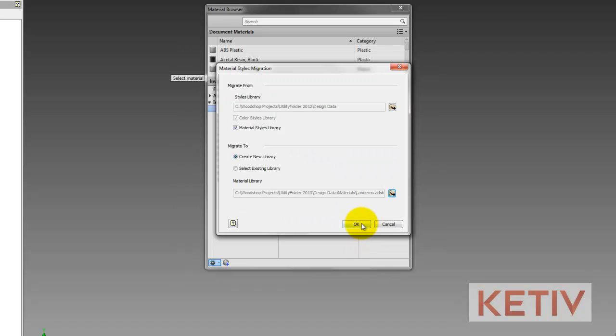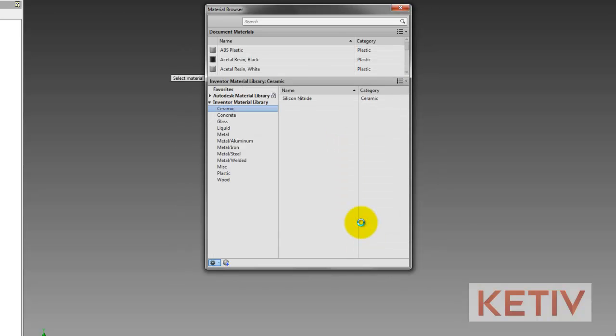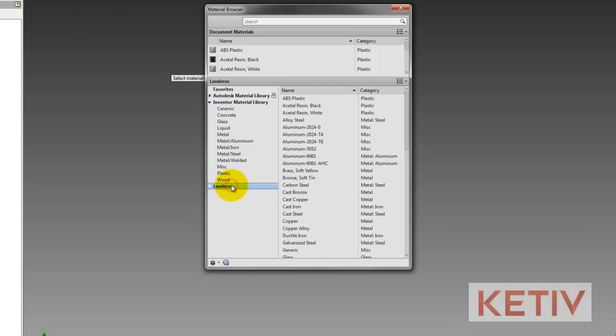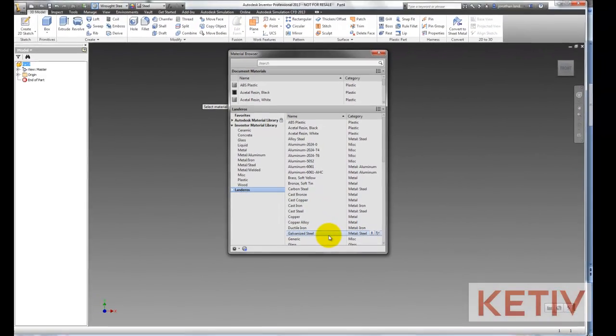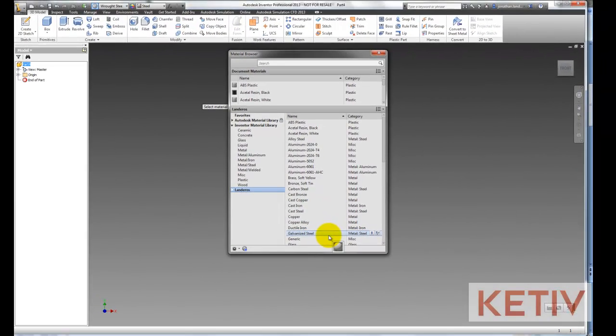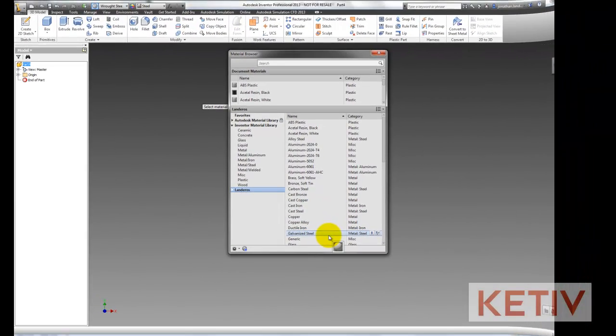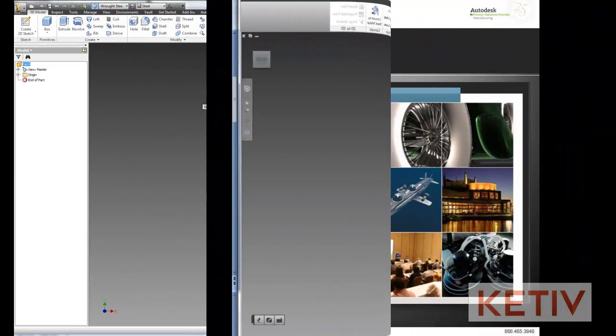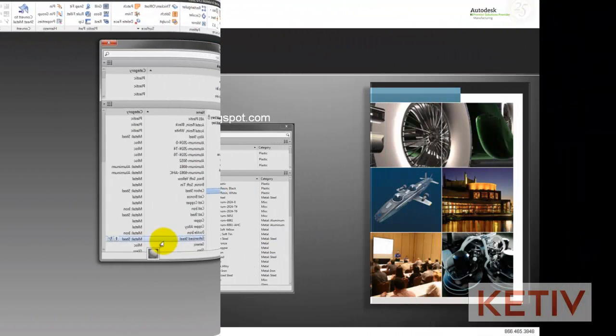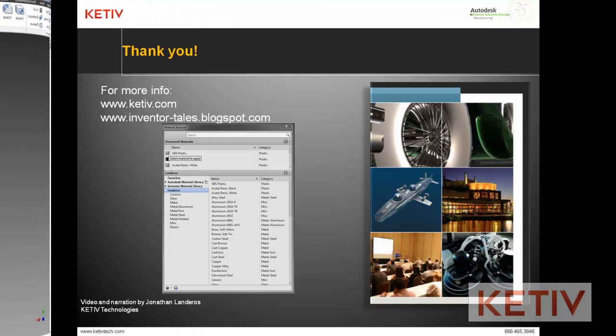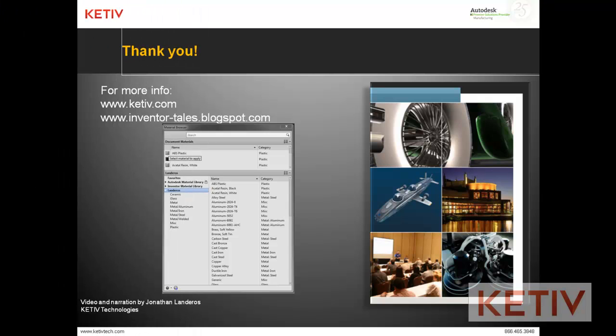The nice part is once you've done the material, appearance is basically the same steps, except now we're choosing colors instead of materials. So that's the trick. Not hard once you know how to do it, but again, just something you need to know where to look.